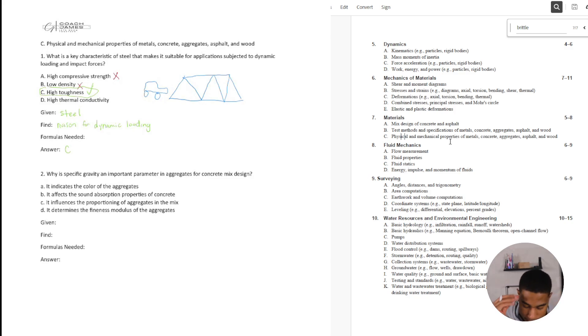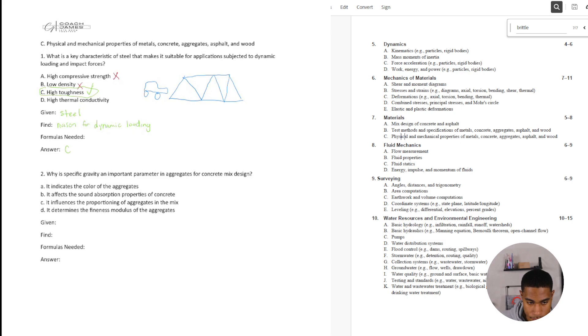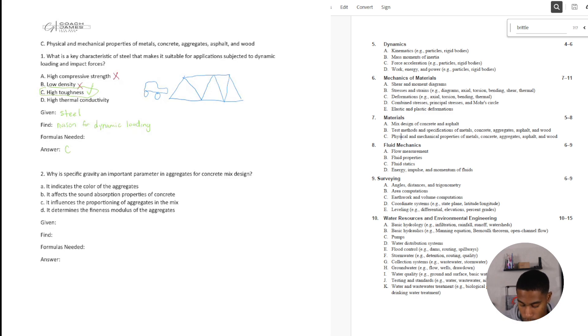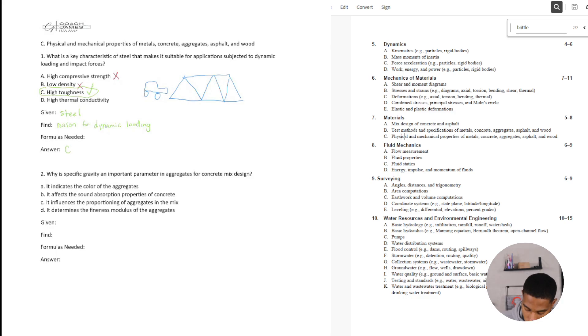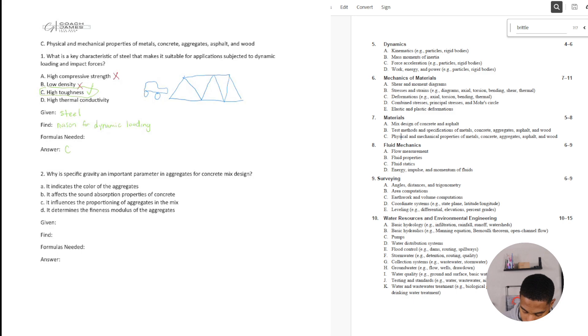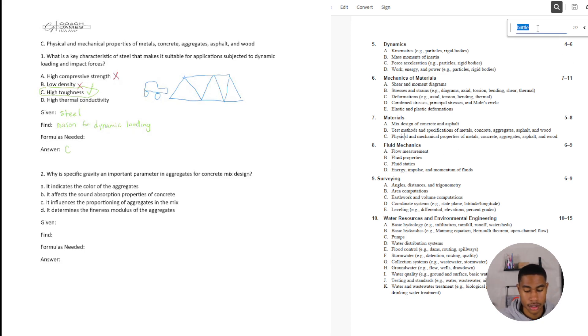So why is specific gravity an important parameter and aggregates for concrete mix design? All right. So this one isn't really a, this is one that you would need prior knowledge on. So specific gravity parameter and aggregates for concrete mix design. So it indicates the color of the aggregates. No, let's look at, see if anything comes up for specific gravity.